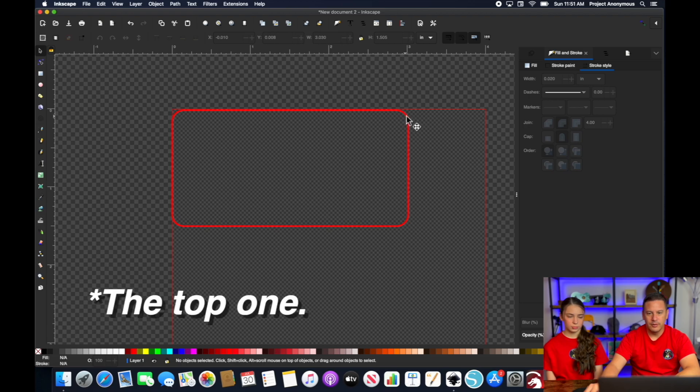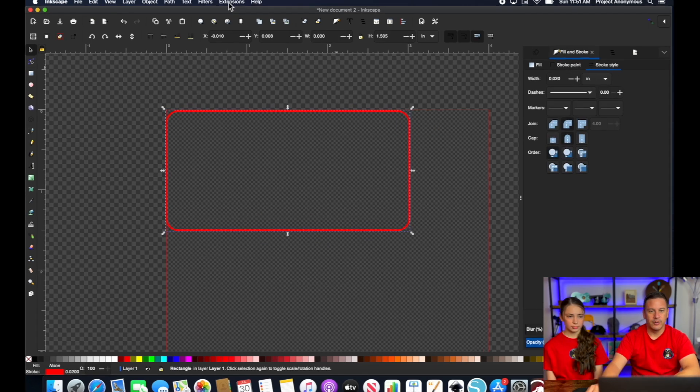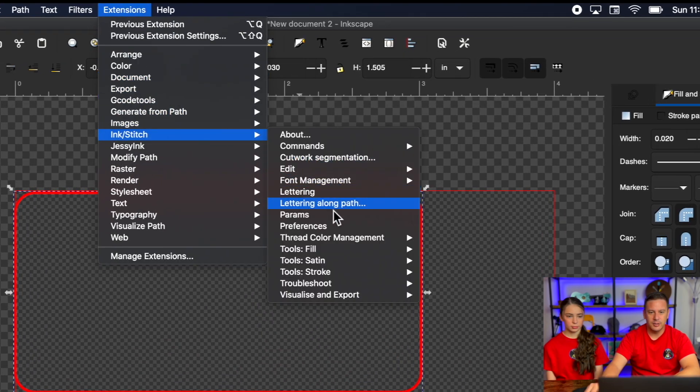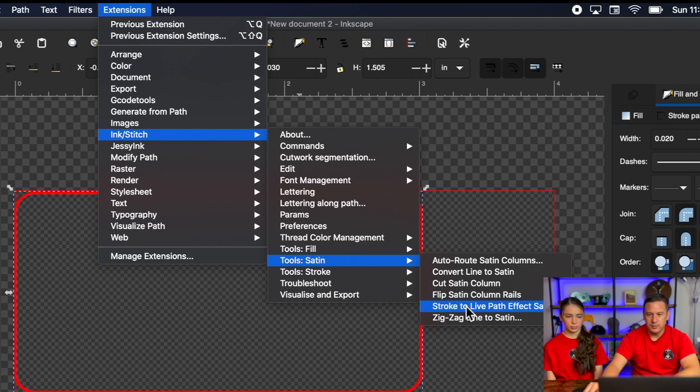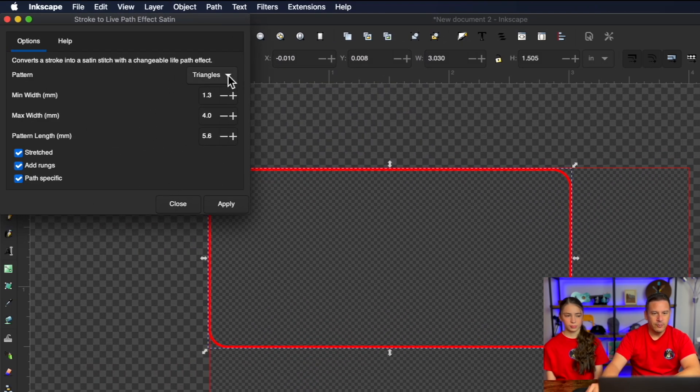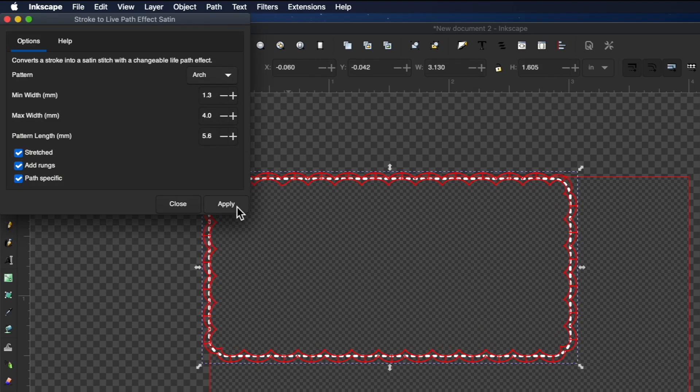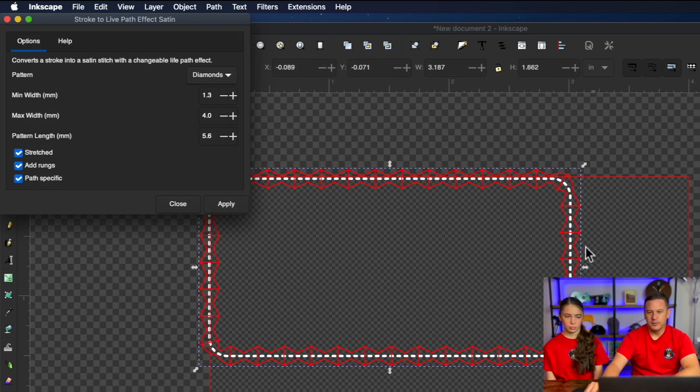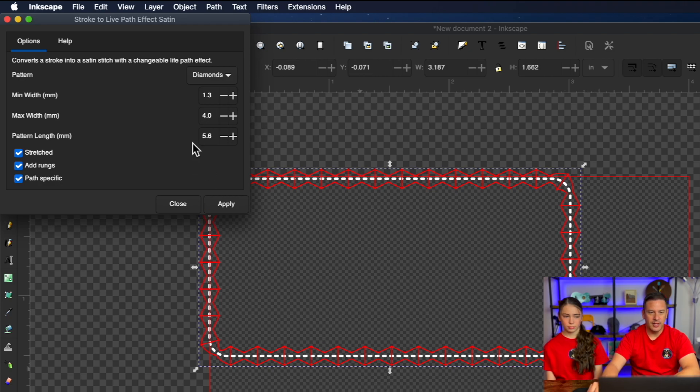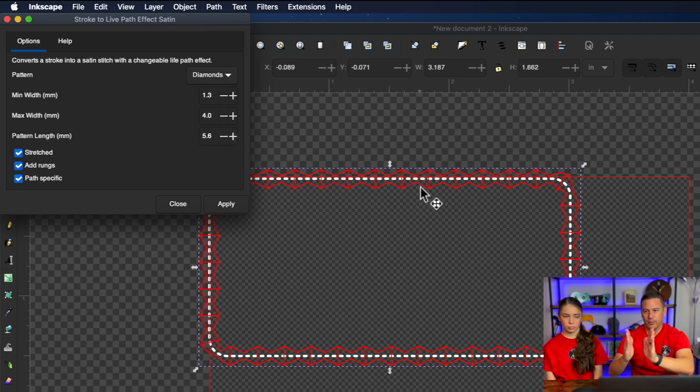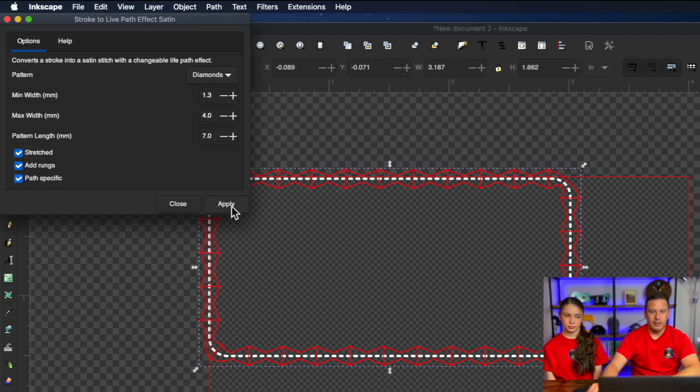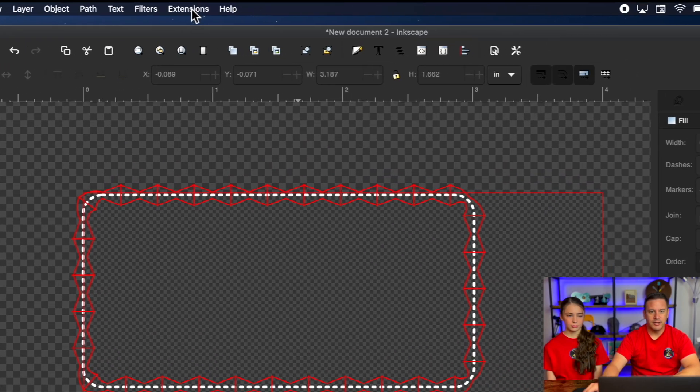Now we're going to select that one. And this is the one we're going to use the live effect pattern with. So we're going to go to Extensions, Ink Stitch, Tools, Satin, and Stroke to Live Path Effect. So let's see, what do we want to do? We'll go ahead and use diamonds just for purposes of showing here. So this is where you can kind of decide, how thick or thin do we want this edge to be? And I think it actually looks pretty good as it is right now. And then obviously the pattern length, we can shrink these diamonds up to be a little bit more sharper, or we can stretch them out right here. That could be neat. So we'll go ahead and hit apply, and then close. So now that we have this basic patch design done, let's go ahead and add some lettering.